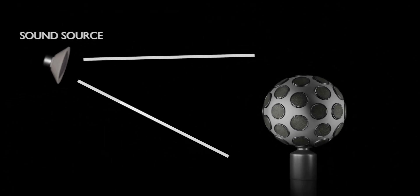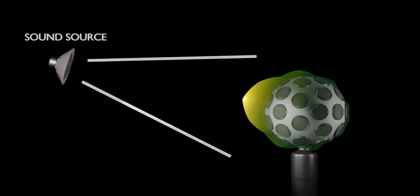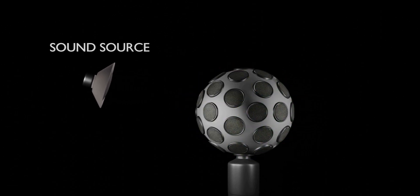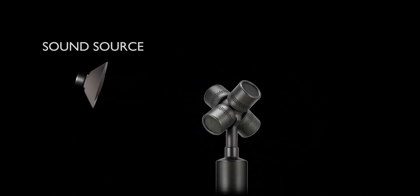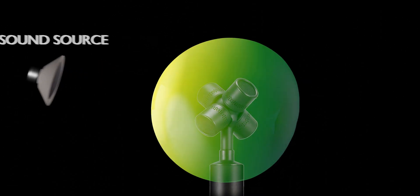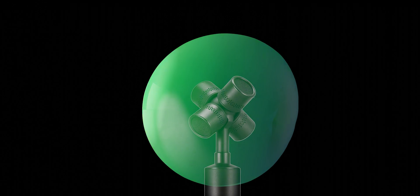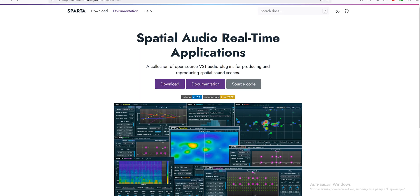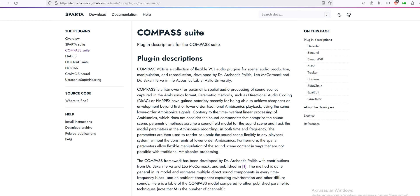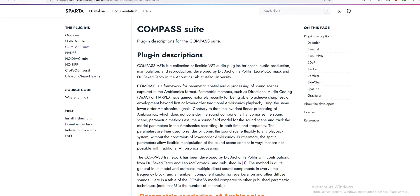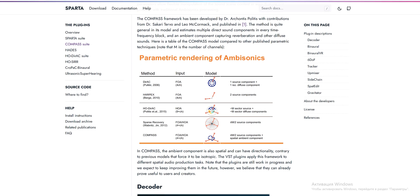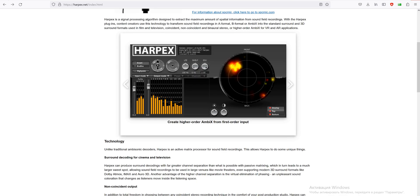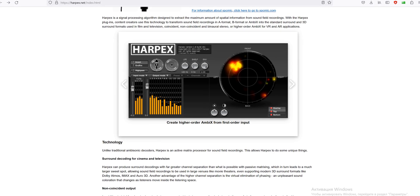Recording with missed ambisonic microphones delivers an amazing immersive experience. The only problem is you never have as many microphones as you need. Fortunately, there are clever upmixing techniques that improve spatial resolution, generating missed ambisonic components from recorded data. The results are quite remarkable.